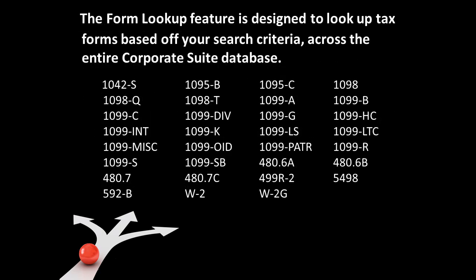The form lookup feature is designed to look up tax forms based on your search criteria across the entire Corporate Suite database. That means that this feature can look up tax forms across different form types and tax years all at the same time.